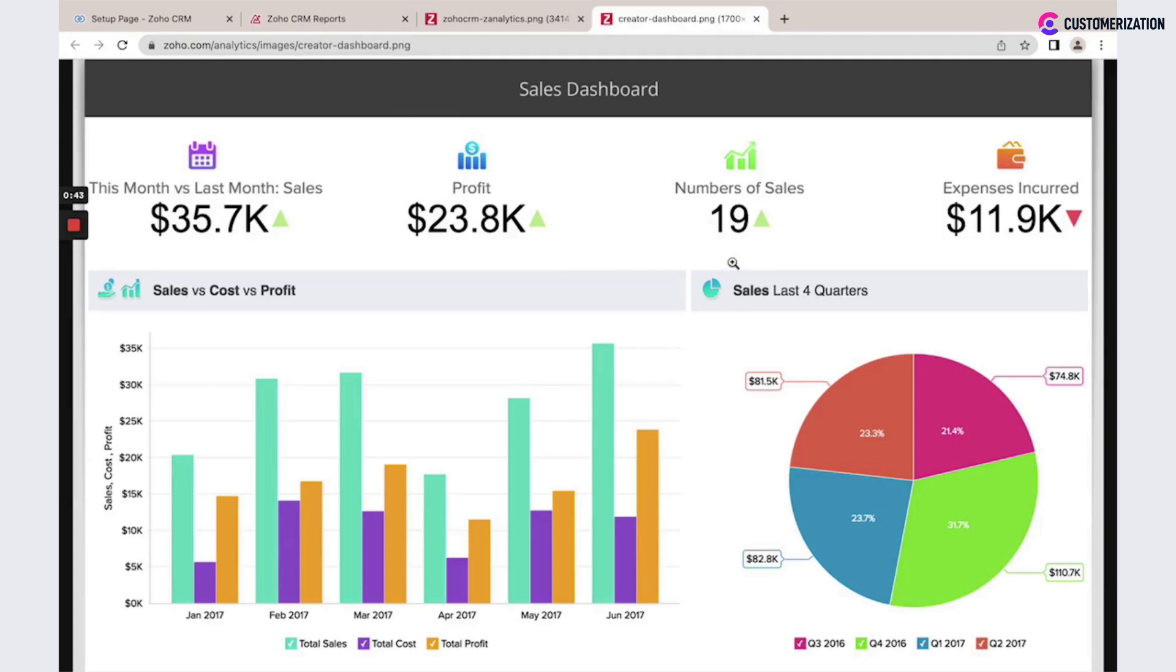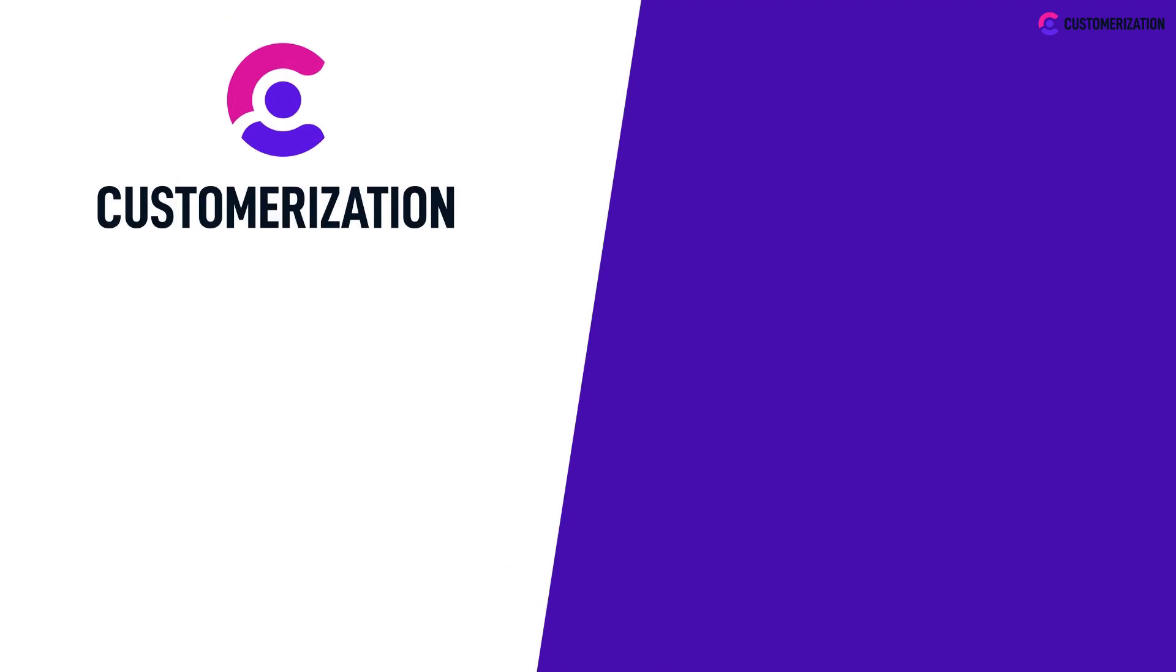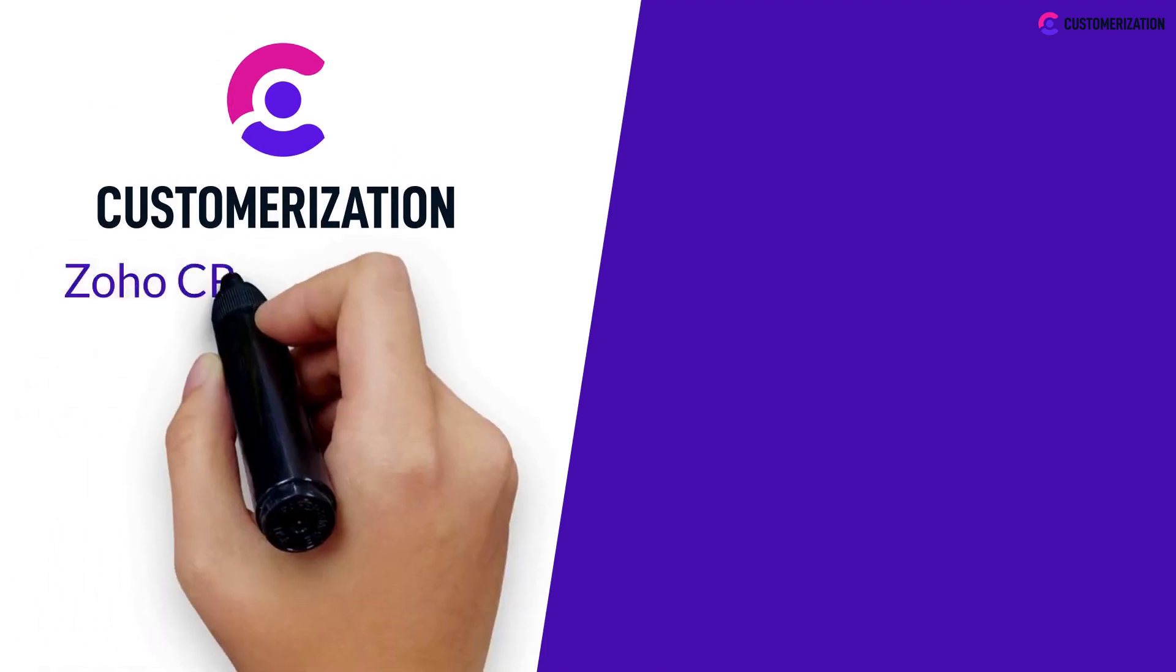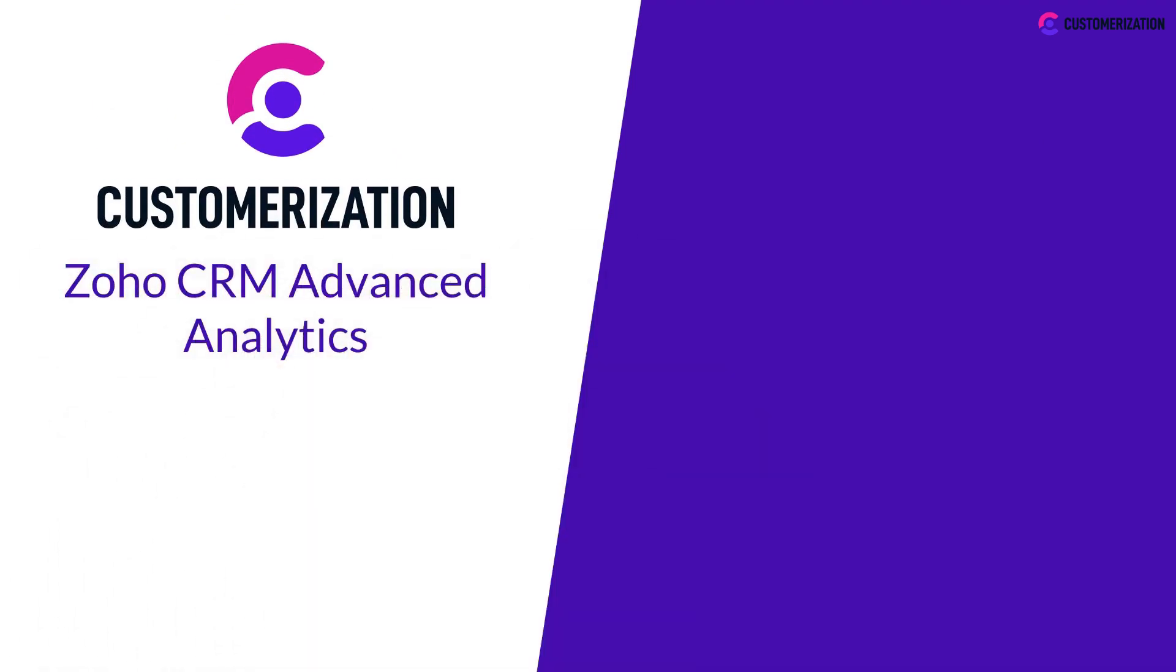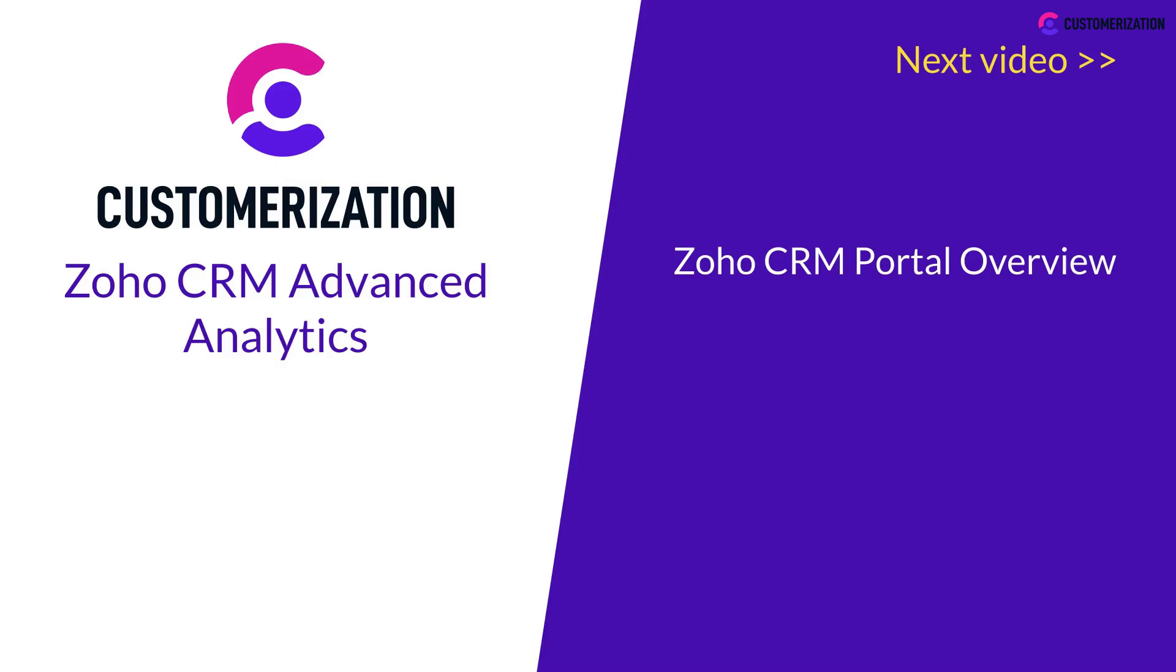Thanks for watching. That was an overview of Zoho CRM Advanced Analytics. Stay tuned for our next video to learn about the Zoho CRM Portal Overview.